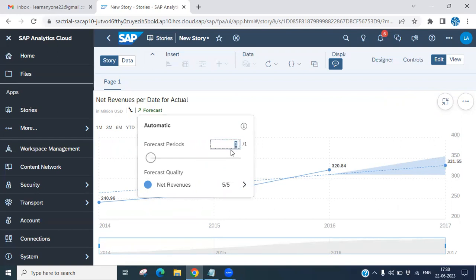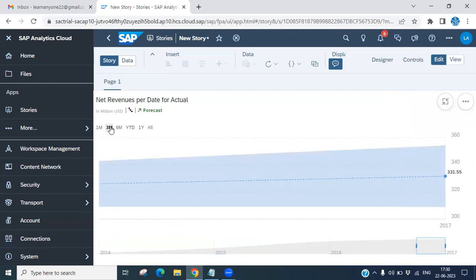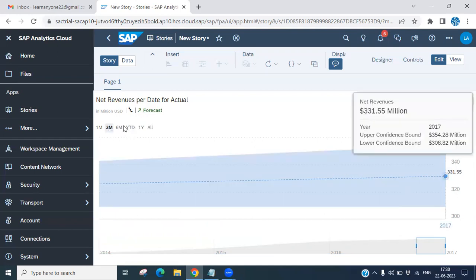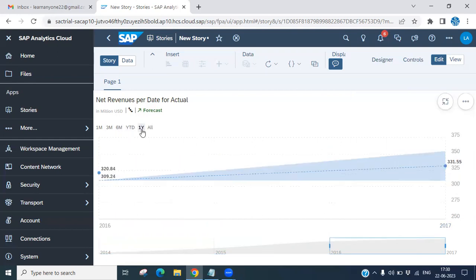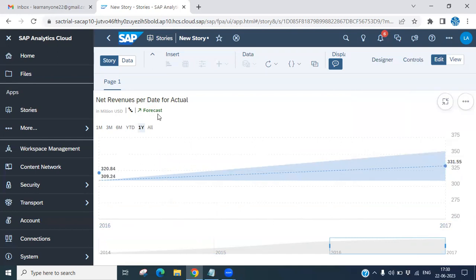You can increase or decrease the forecast period as needed. For example, selecting three months will show you the three-month forecast data. You can view one-year data or three-month data based on your requirement. You can also use the drill option to check data according to your needs.